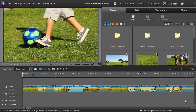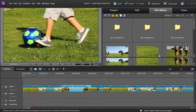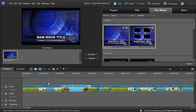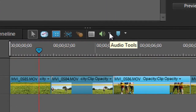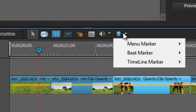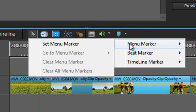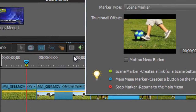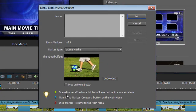Here we have a quick video put together of some kids playing soccer. If we go through to the disc menus and add a couple of scene markers — go through to the Menu Marker option and then Set Menu Marker — with Set Menu Marker we have the ability to select Scene Marker, Main Menu Marker, or Stop Menu Marker, and we also have the ability to choose a Motion Button.